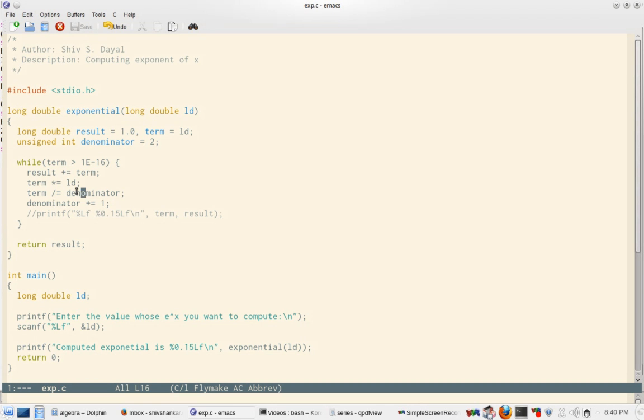First I multiply from the previous term, I compute the next term. So the previous term, if it is x to the power n minus 1 by factorial of n minus 1, then for the next term I take the previous term and then I multiply that first with the numerator, that is ld which is our x, and then with the denominator which is our n. So I could have done this in one step but I have kept it in two steps just for the sake of clarity. So that's it for exponent function.